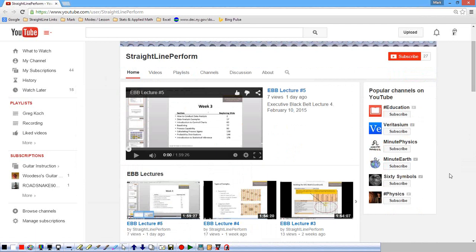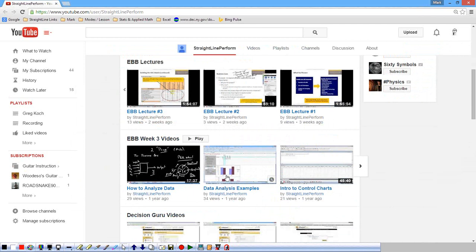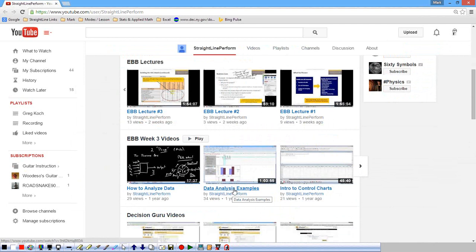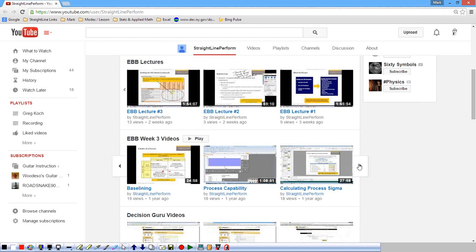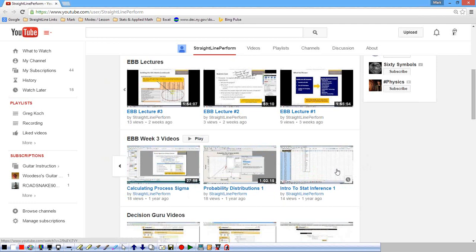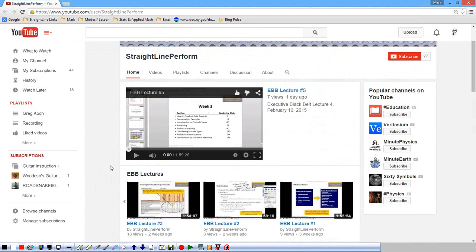Let me show you what that looks like on the website. This is the website, and you can see lecture five comes up. If you scroll down a little bit, you'll see each of the lectures — five, four, three, two, one. And if you scroll down a little bit more, here are all the sections in week three. So there's 'how to analyze data,' data analysis examples, what we're going to cover today — intro to control charts, baselining, process capability, calculating process sigma — and even a couple more: probability distribution and intro to statistical inference. The week four videos will be posted next week. Should be pretty straightforward on how to navigate and get to those and watch them.